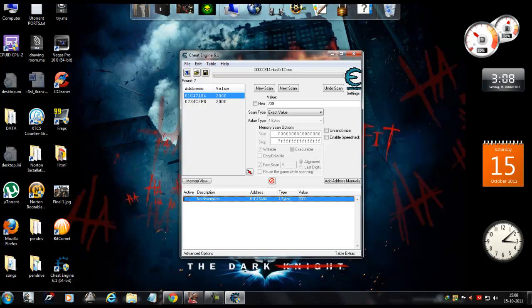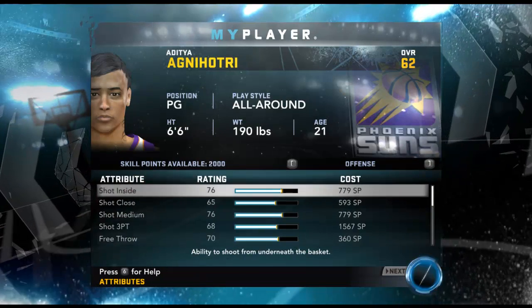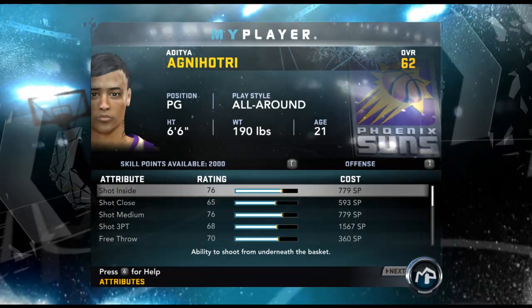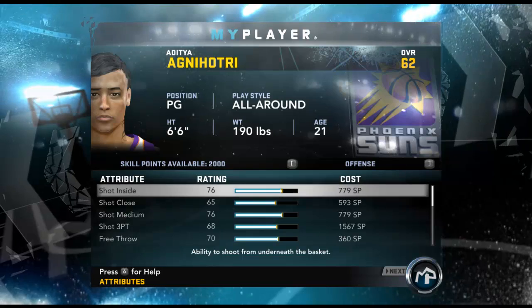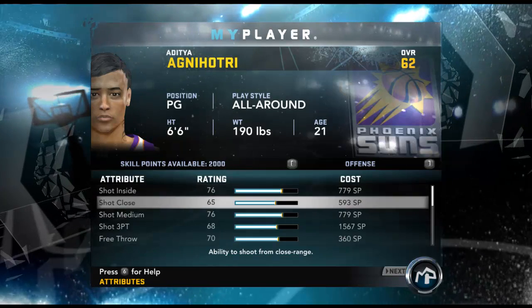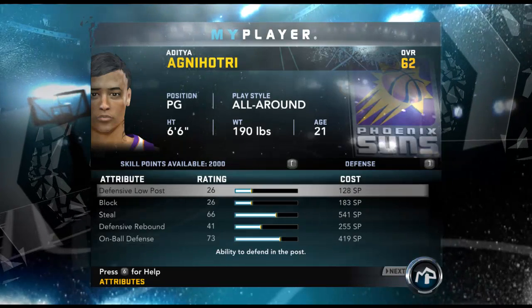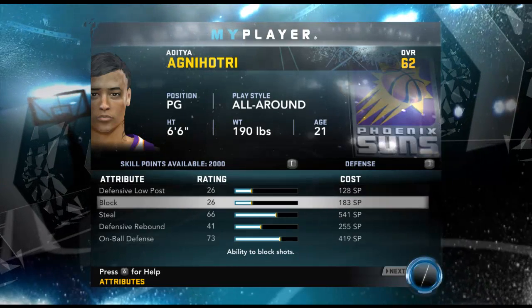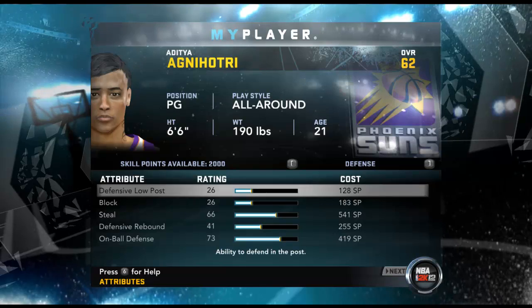So now when I go back in NBA 2K12, I have got 2000 skill points. That's pretty much it, and you can do this for any number of your choice.